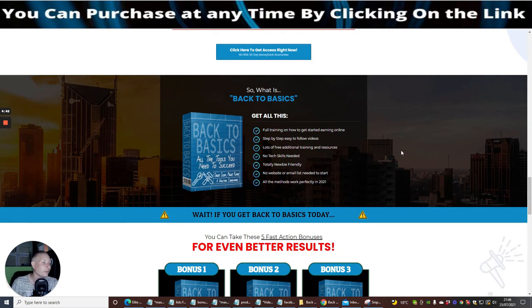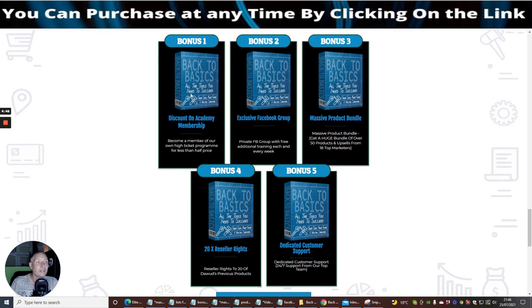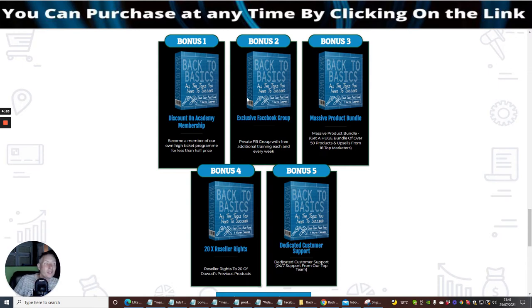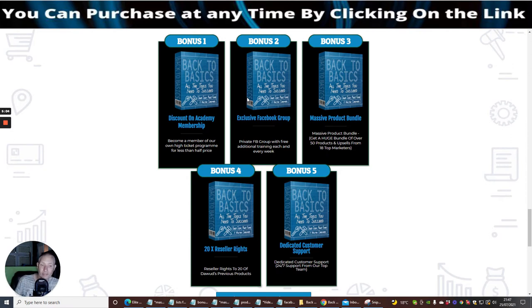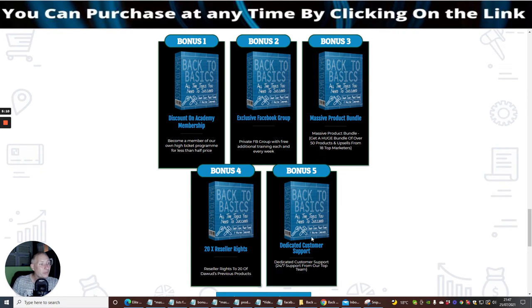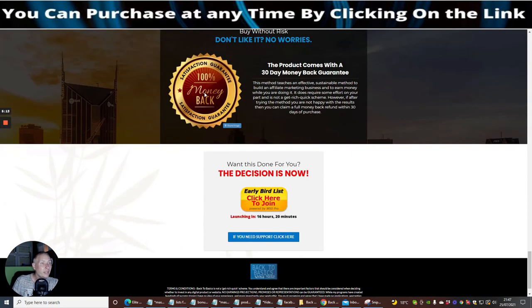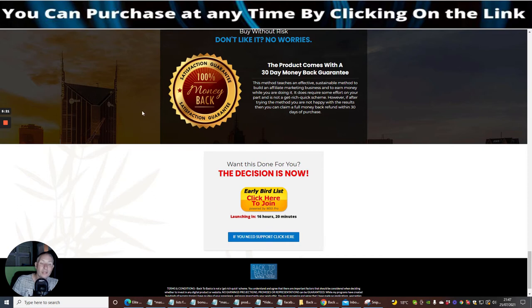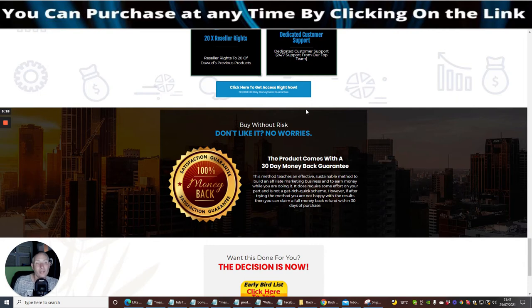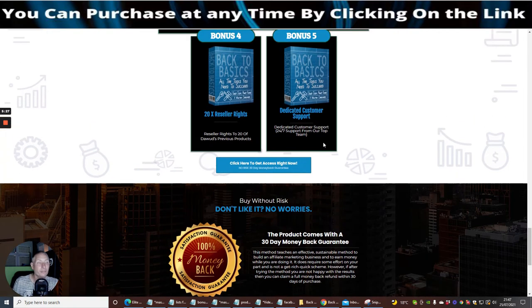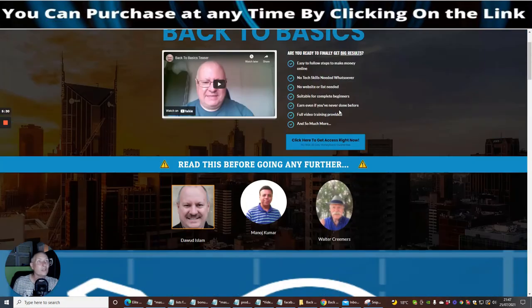You also get the bonuses. Bonus one: discount on academy membership. Bonus two: exclusive Facebook group. Bonus three: massive product bundle. Bonus four: 20 times reseller rights, so you've got all those products that you can start selling as if they're your own with the sales pages already done for you. You can start driving sales straight away and this is all included just for nine dollars. Bonus five is dedicated customer support, and then it comes with 100% money back guarantee. If you're not entirely satisfied after 30 days, you can get your money back. Please do not abuse this, otherwise you will be blacklisted.